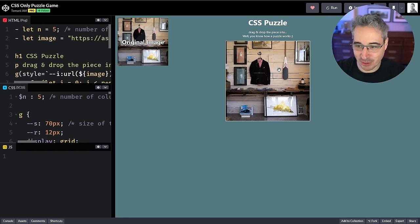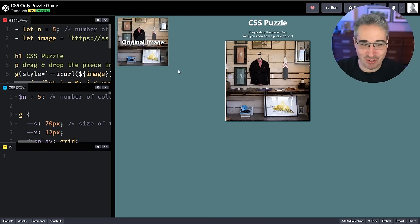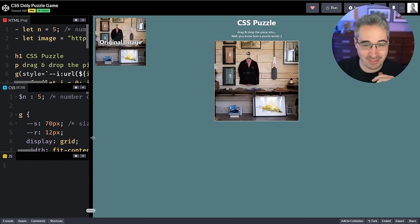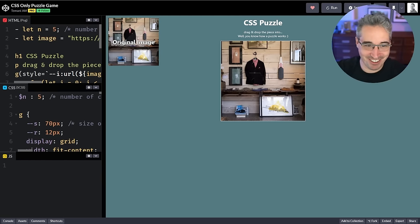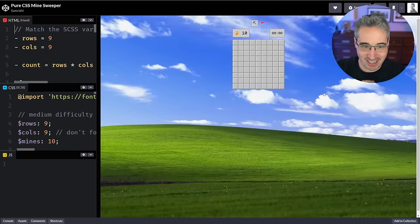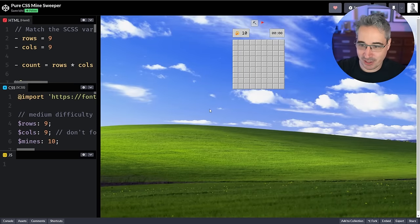That's really really cool. I'm impressed — I have no idea how it knows the piece is in the right spot. Good job Tamani, I have no idea. Alright, here we're getting into Shamrindi's minesweeper — I hope I said your name right.